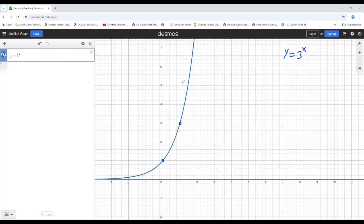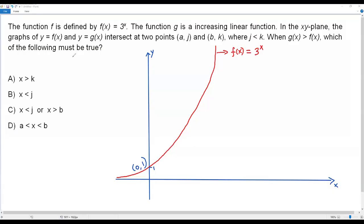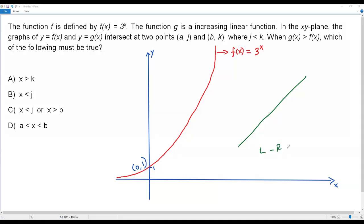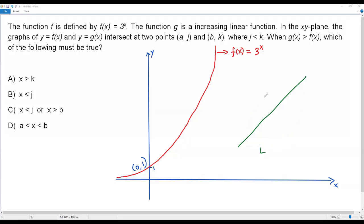Now let me sketch the same graph along with the question and solve the problem. Here we have the graph of the exponential function f(x) = 3^x. The function g is an increasing linear function, meaning its graph will be a straight line going upward from left to right. The graphs of f(x) and g(x) intersect at two points, (a, j) and (b, k).